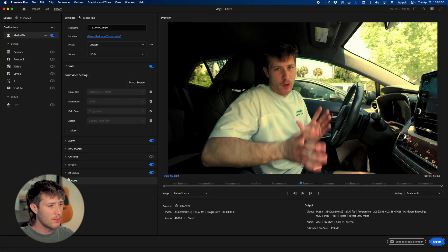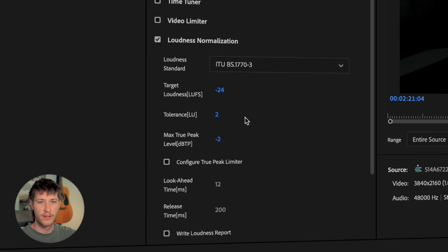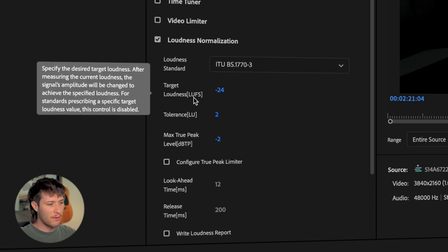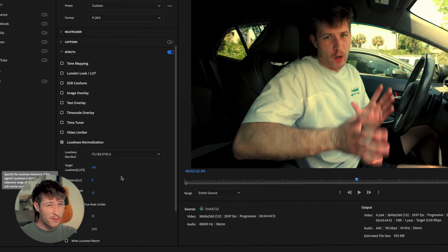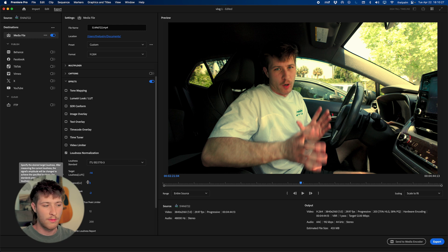To guarantee that audio, music, and everything is balanced on export, go to Export, scroll down to find Effects, drop that down, and under Loudness Normalization check it. Change the Loudness Standard to ITU BS 1770 — that's the one to use. Set the Target Loudness to negative 14. You can also set a Tolerance, which basically says get within a certain range of the target — two is fine. Then press Export. This ensures the final video is targeted at negative 14 LUFS.